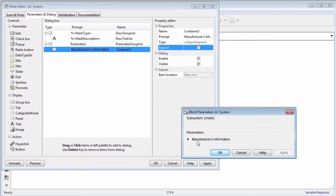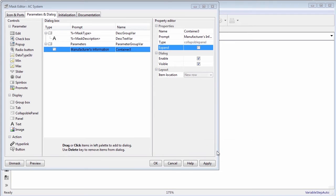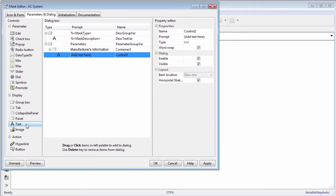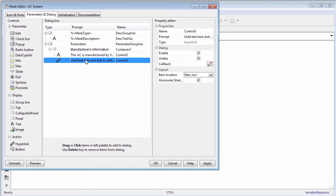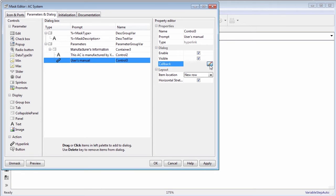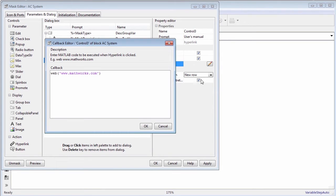Similarly, you can add and configure various controls from the mask editor to build the mask dialog box. Select the text controls type to add description for manufacturer's information. Select the hyperlink controls type and manage the hyperlink path by adding MATLAB code as a callback.